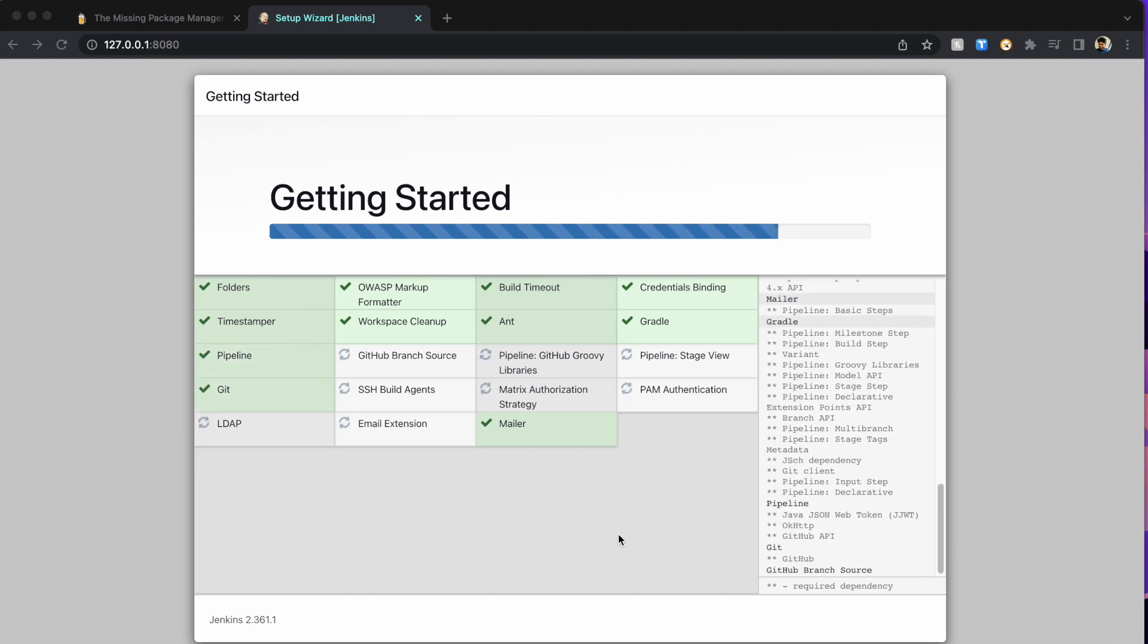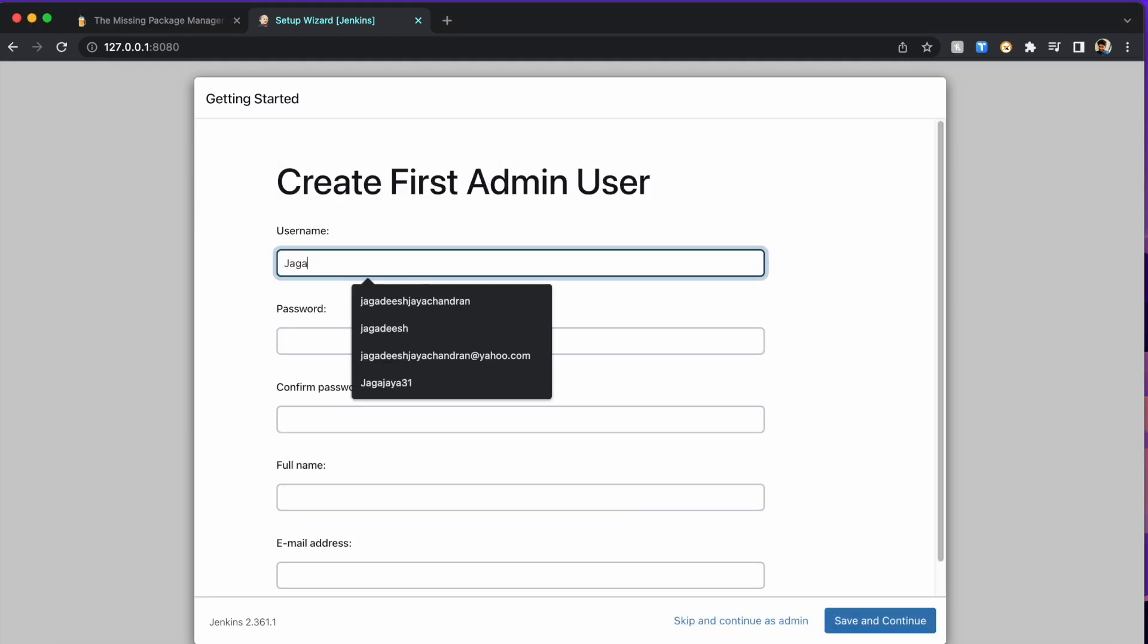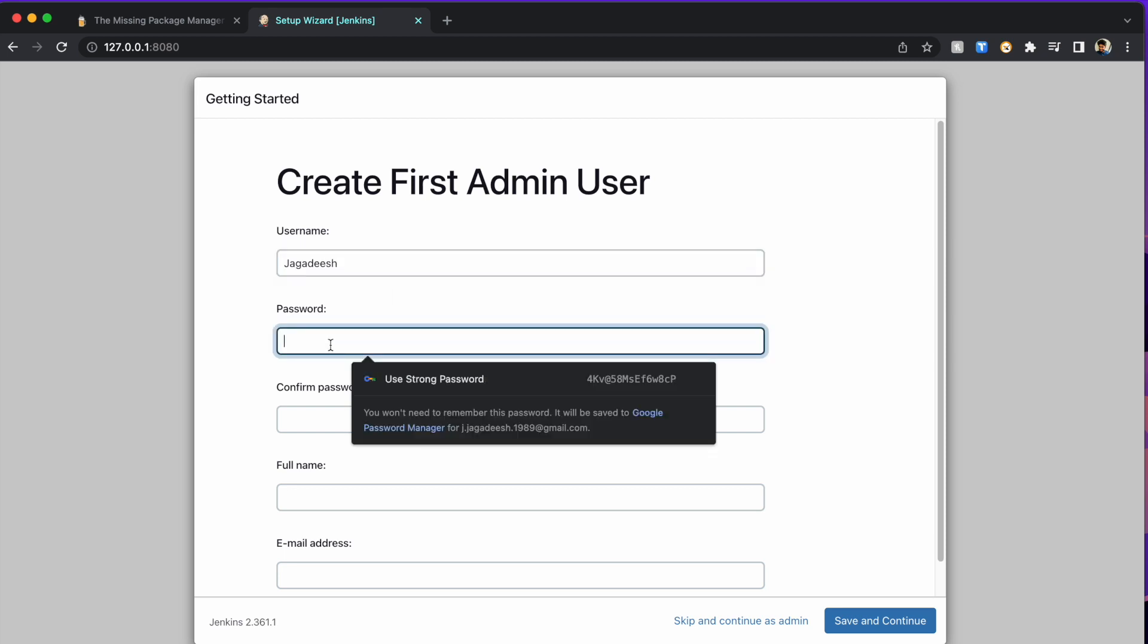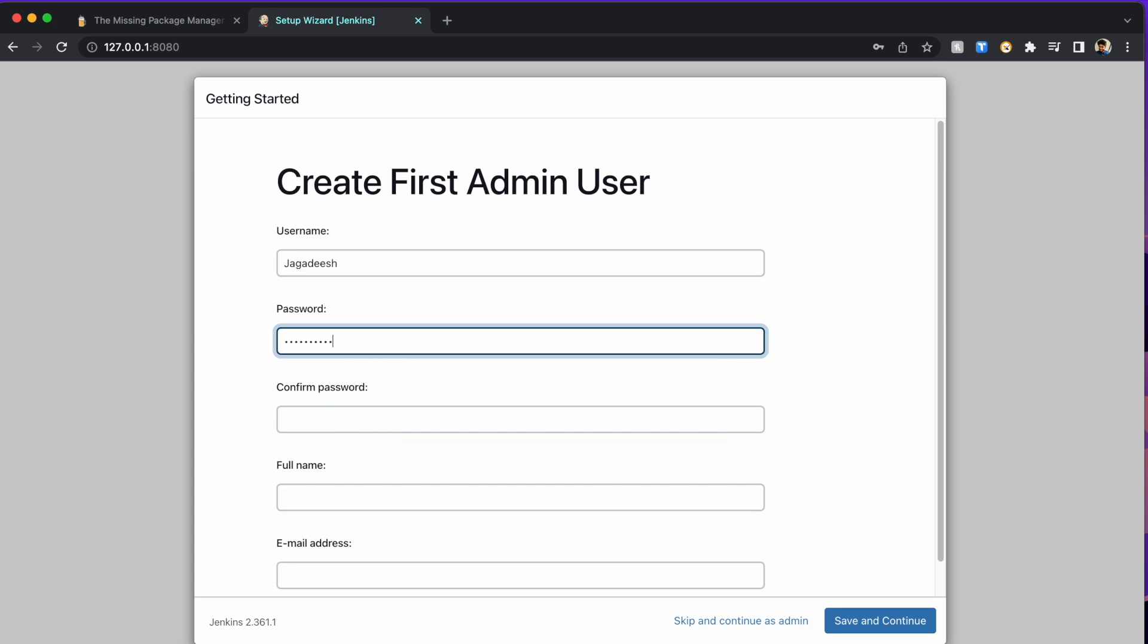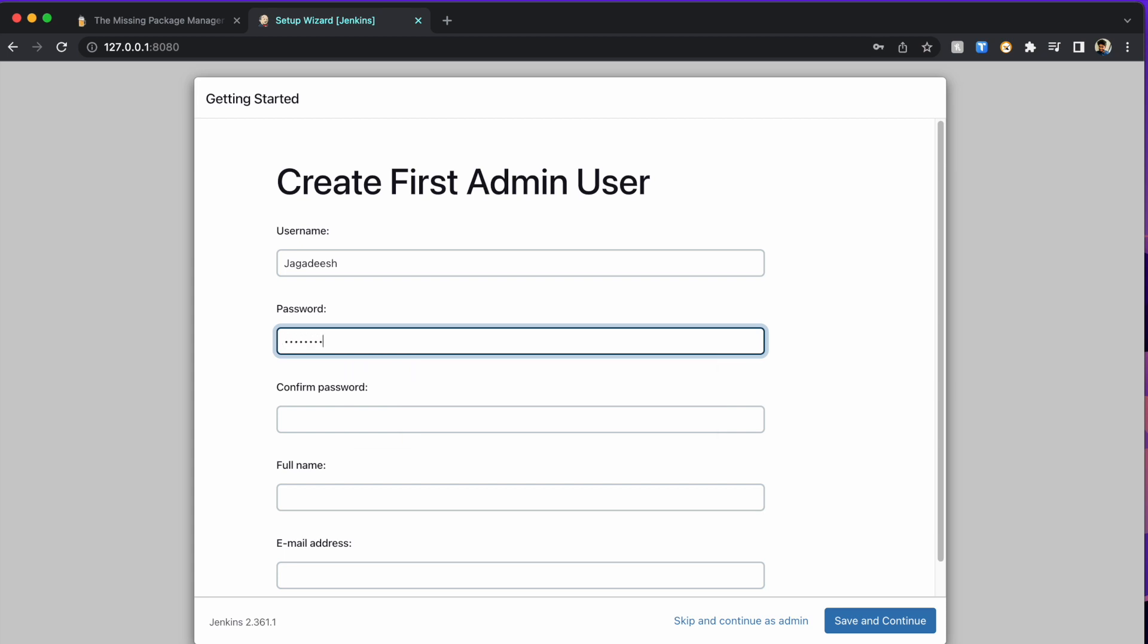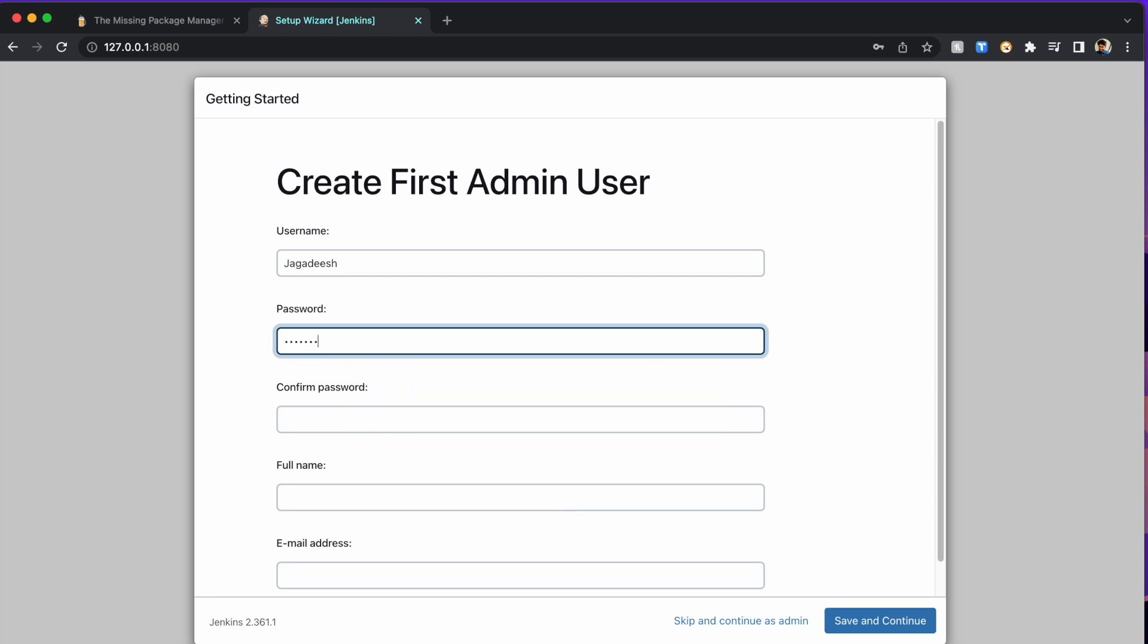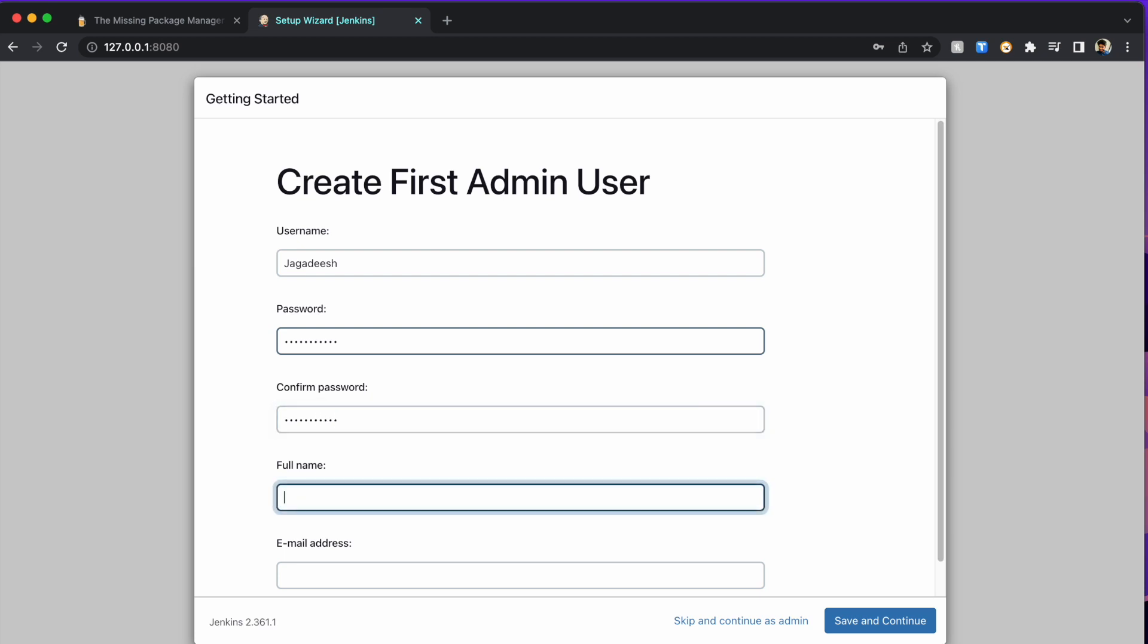Once this is done, you're going to get the username, password, and then your email address. Fill all those details. Make sure you note down these passwords because they are very important for your future Jenkins work. If you forget, it'd be another big process to reset your Jenkins. Better keep it safe somewhere. I'm going to give the password, confirm the password, retype it again, then do the full name and my email address.